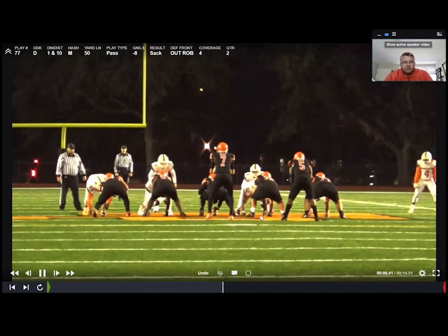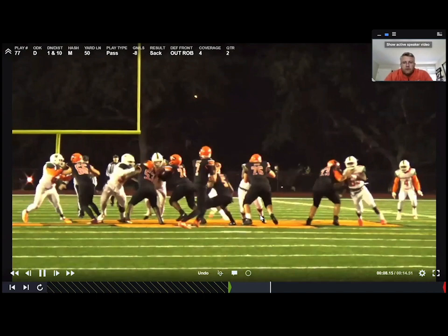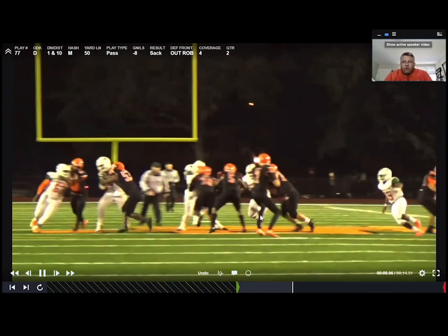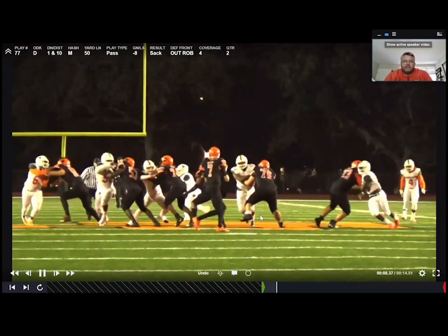Here's our end-zone shot — the camera cord broke so it's from the ground. Number 55 is a heck of a football player — uses his speed, doesn't run around the quarterback, shuts it down when he gets to his outside shoulder and finishes him off. Hands and feet traveling together in pass rush.